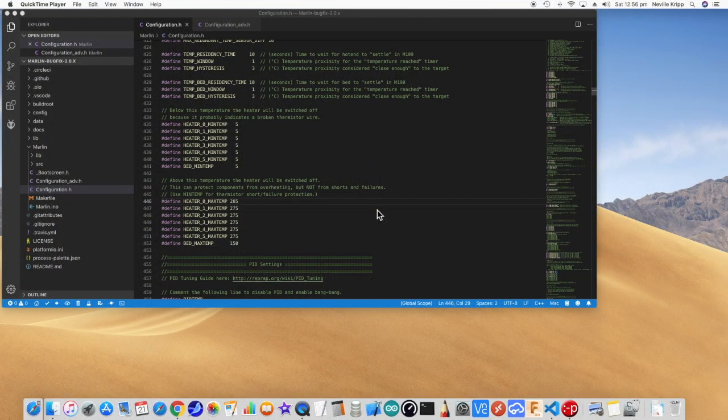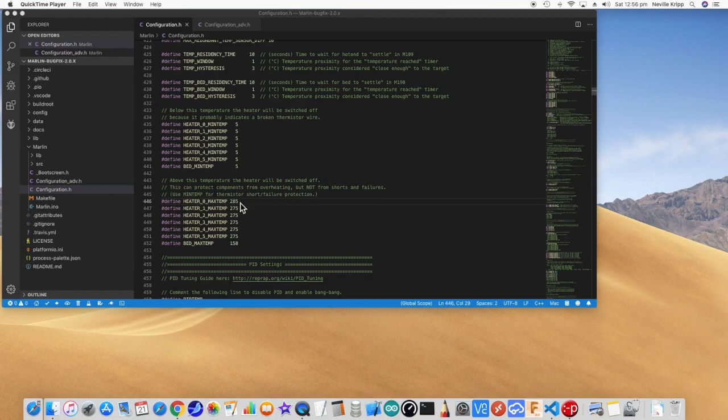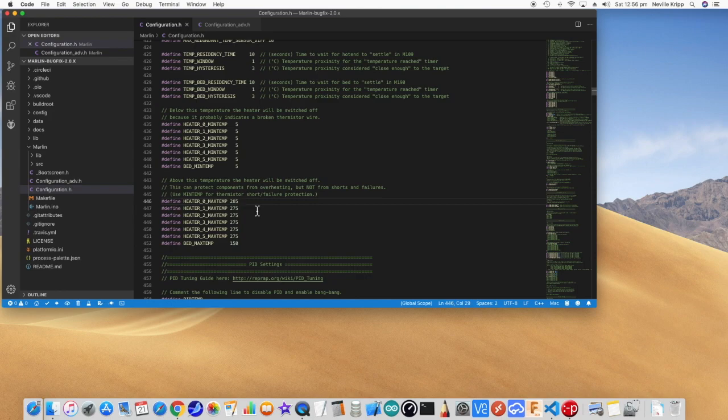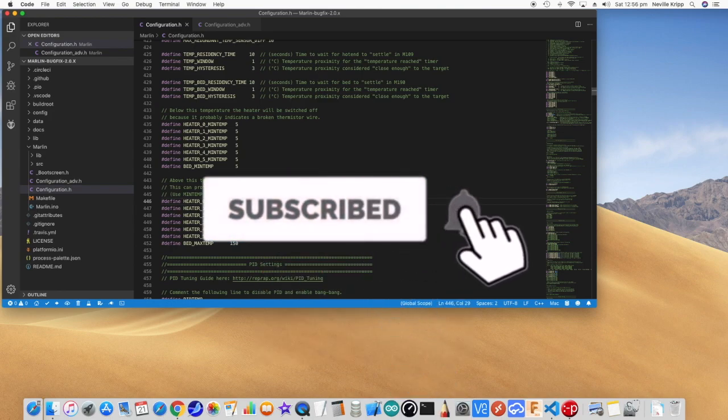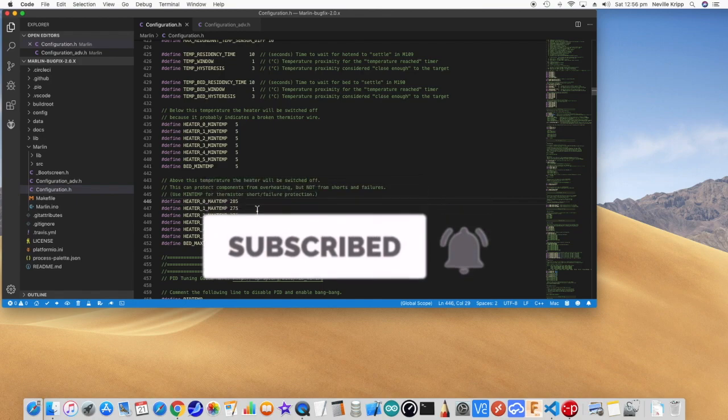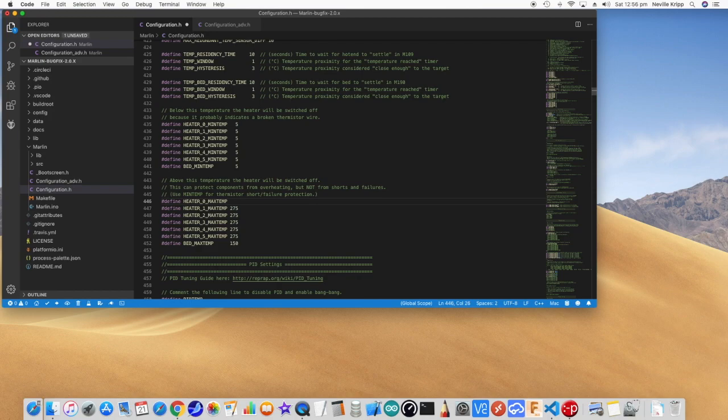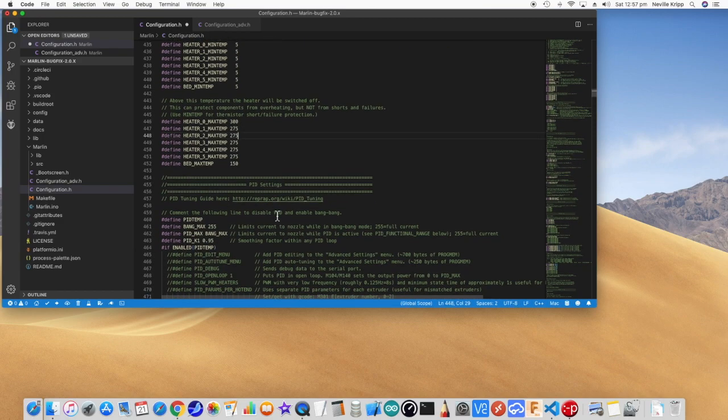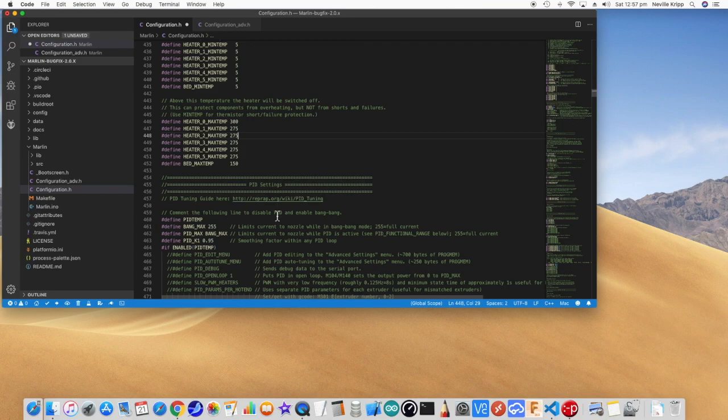Okay, so first thing we need to do is this max temp. Normally we will have it set to 285 for the Titan Aero, which is what's recommended in the setup instructions. However, the maximum temperature that can actually be set is 15 degrees less than that particular value. So because we need to actually get the hot end up to 285 degrees C, we need to set this to 300 temporarily just to tighten up the hot end.